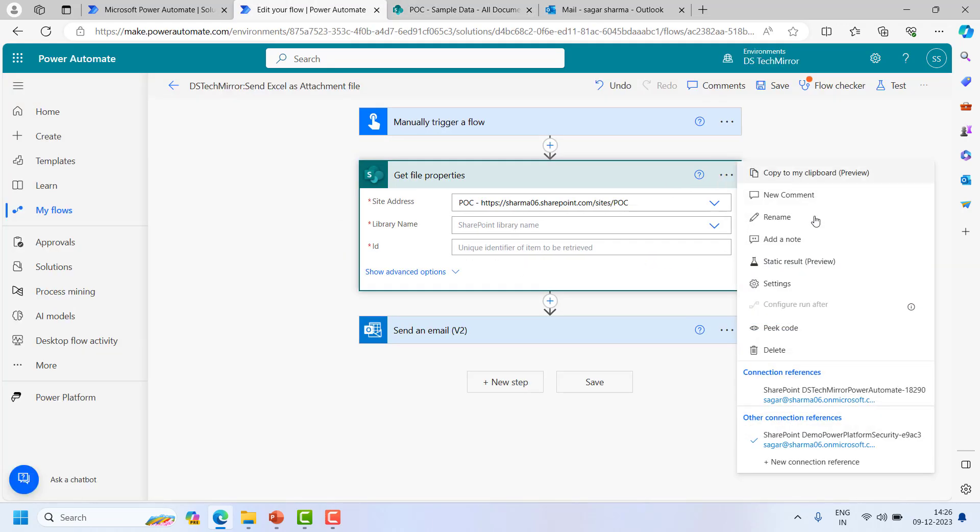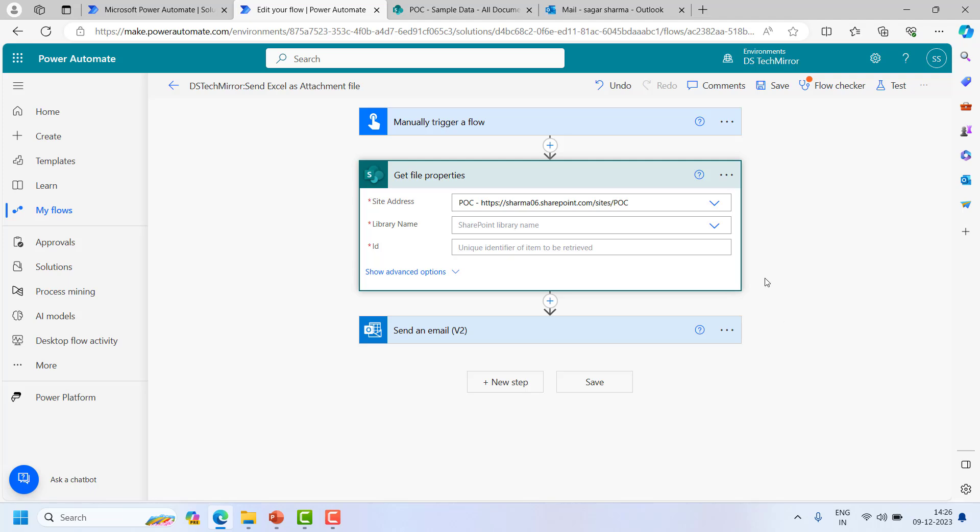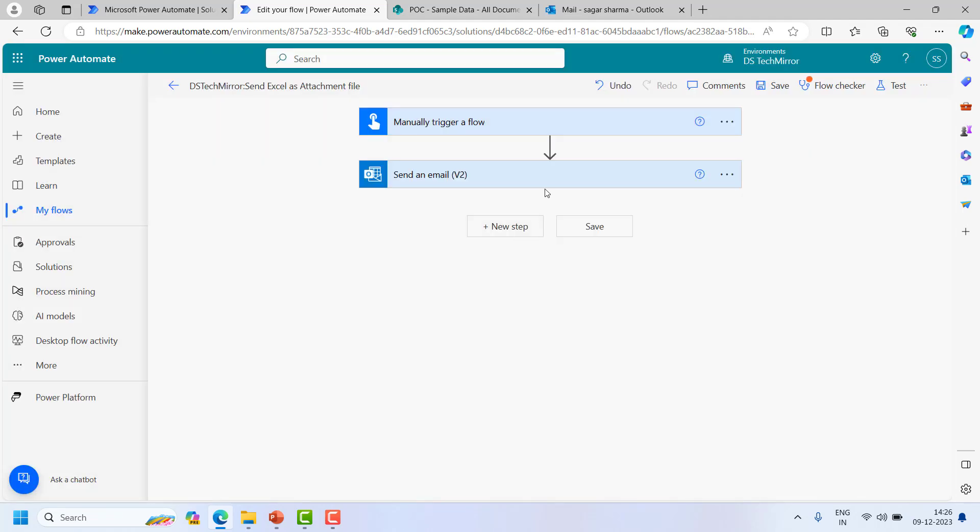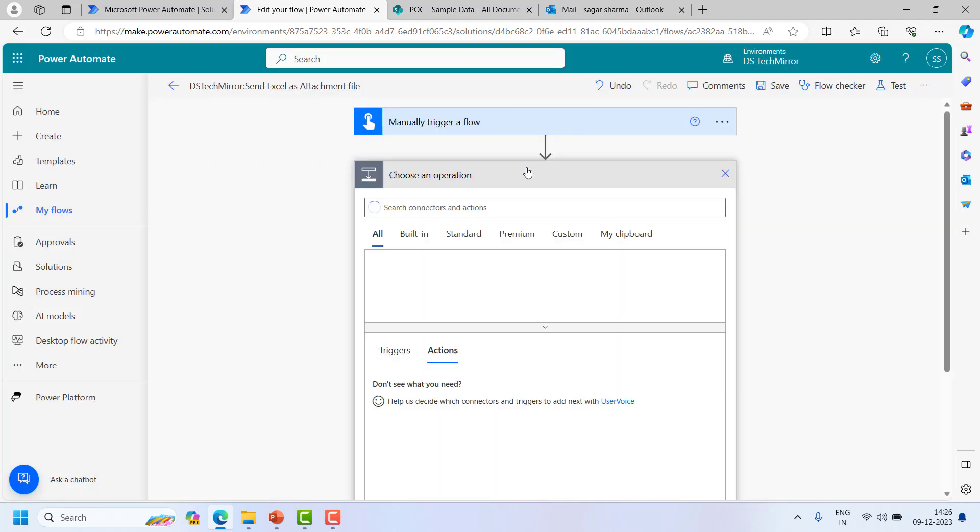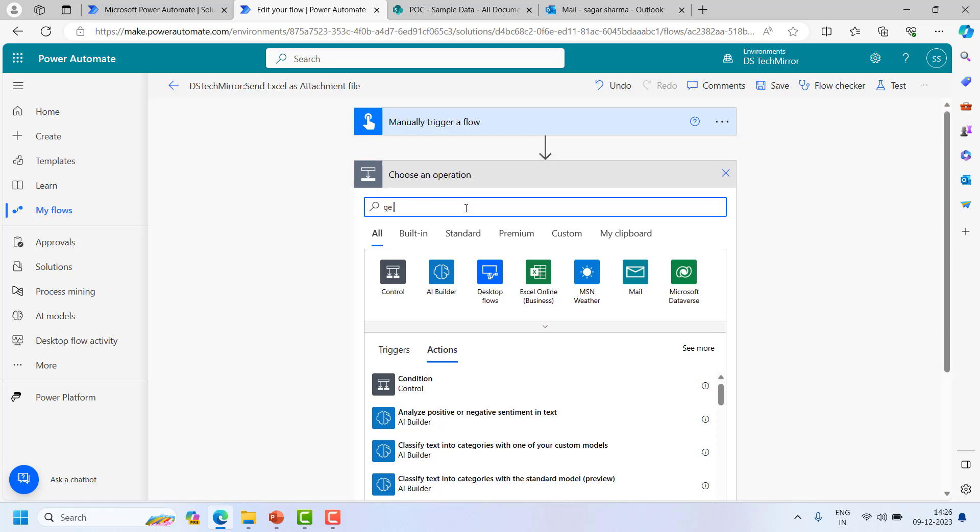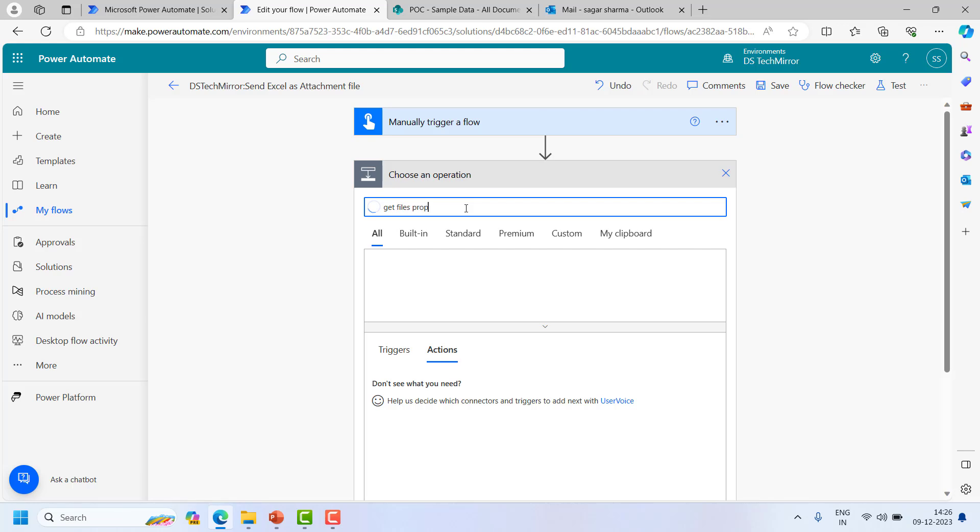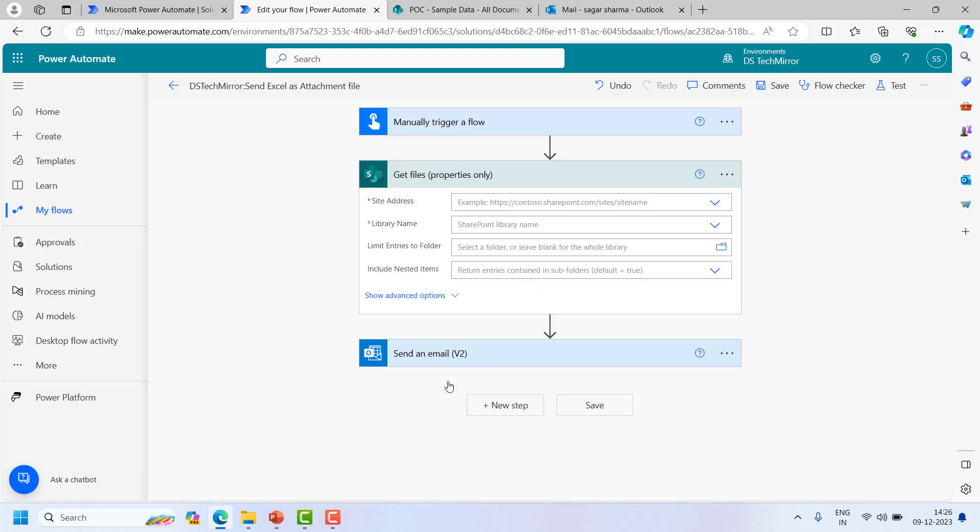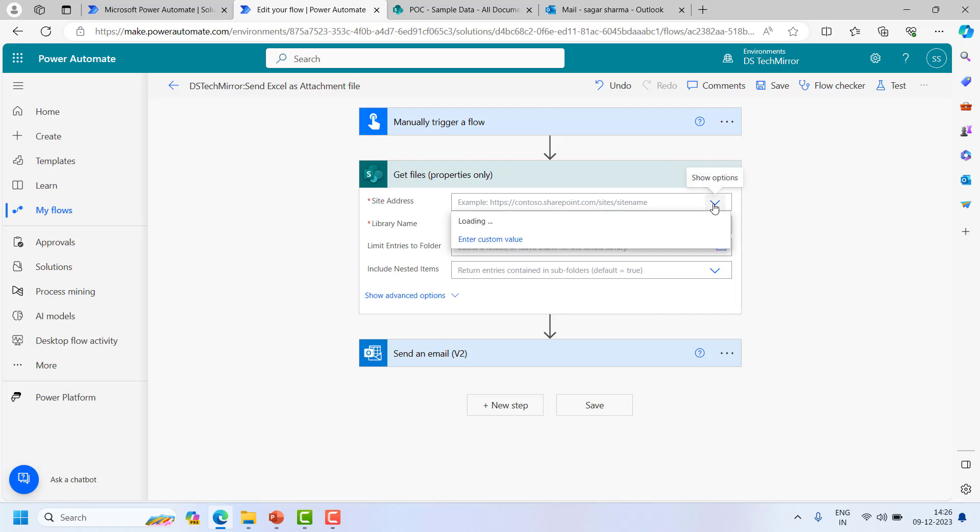In that case I would say go with the another action which is there, get files properties. I will show you what is the difference. So I will say get files properties. Now over here you could see it will read all the files irrespective of the ID.